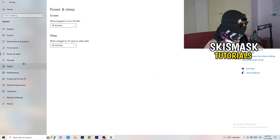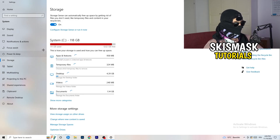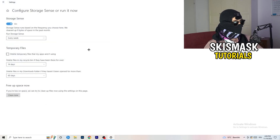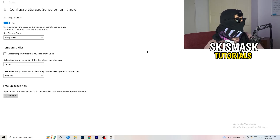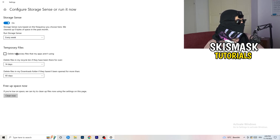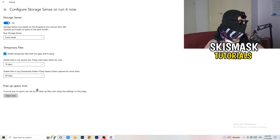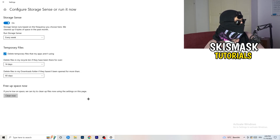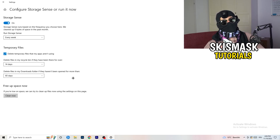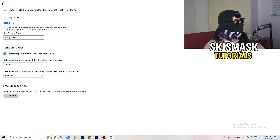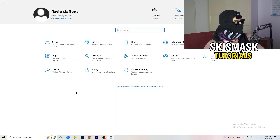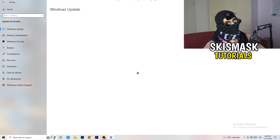Next, go to Storage and click on Configure Storage Sense or Run It Now. Turn on Storage Sense and set it to run every week. Enable deleting temporary files that apps aren't using. For files in your Downloads folder, set it to delete files not opened for more than 60 days. Then click Clean Now — I won't do it here as it takes time, but do it yourself. It will help you a lot.